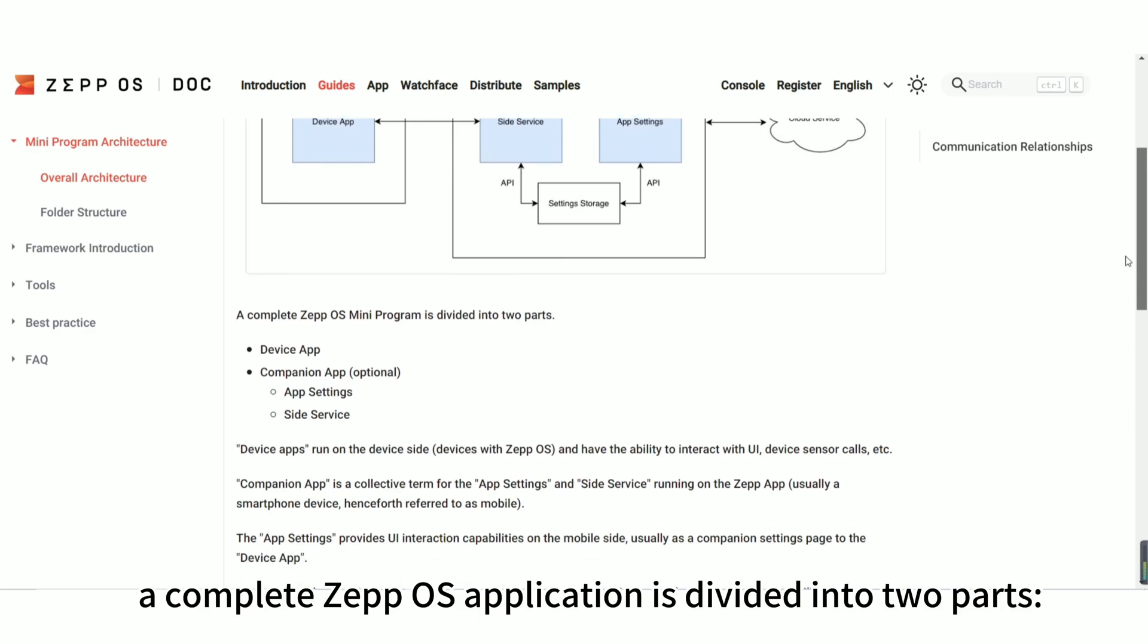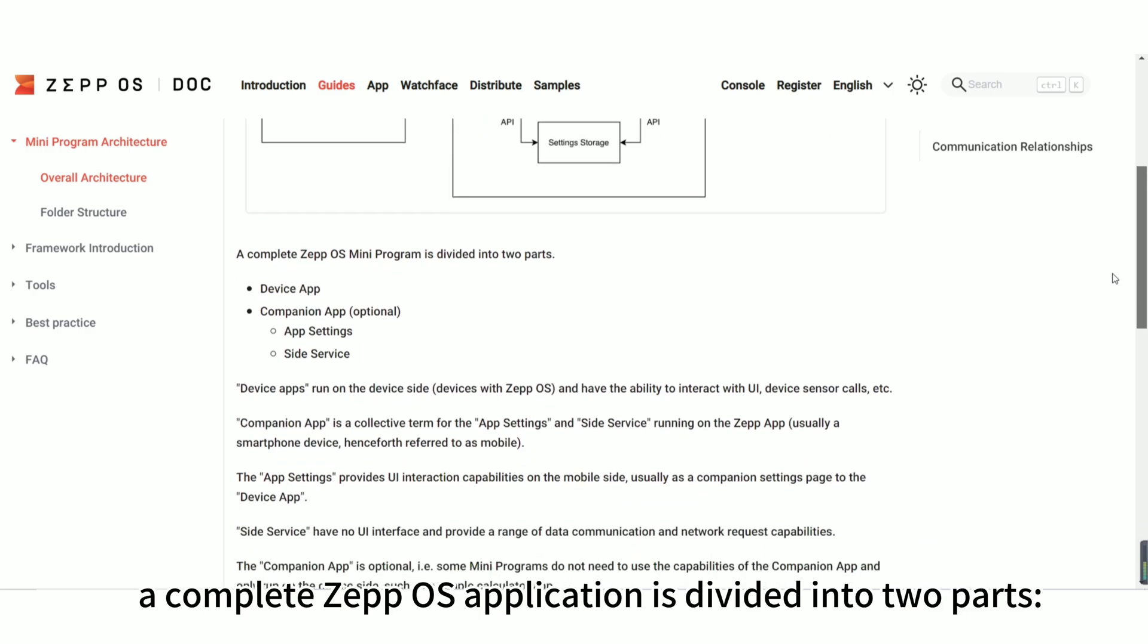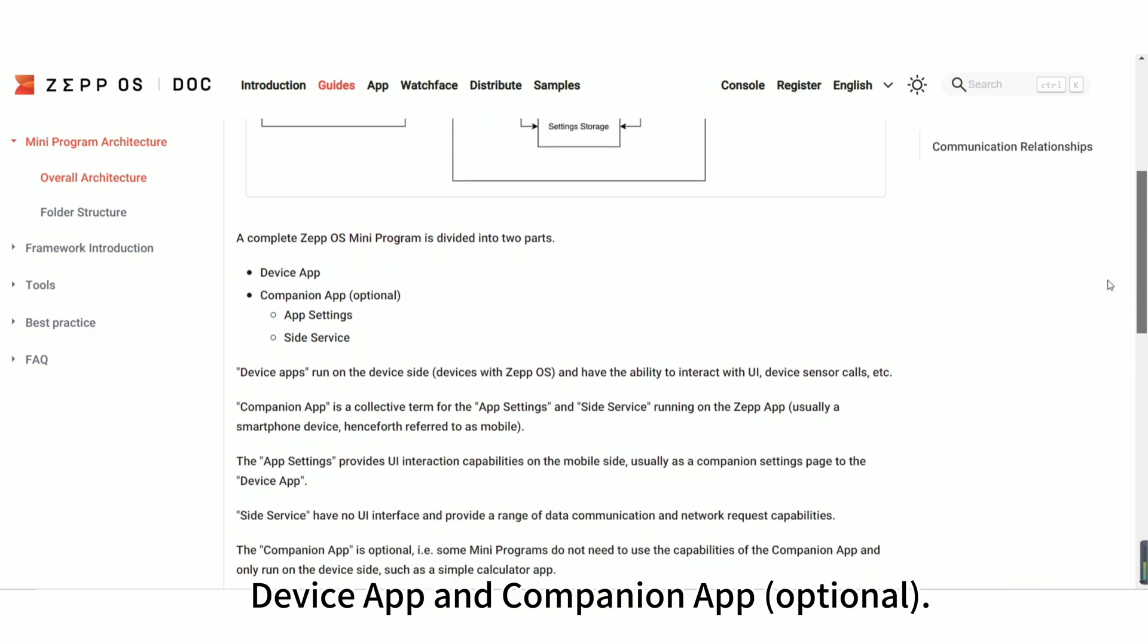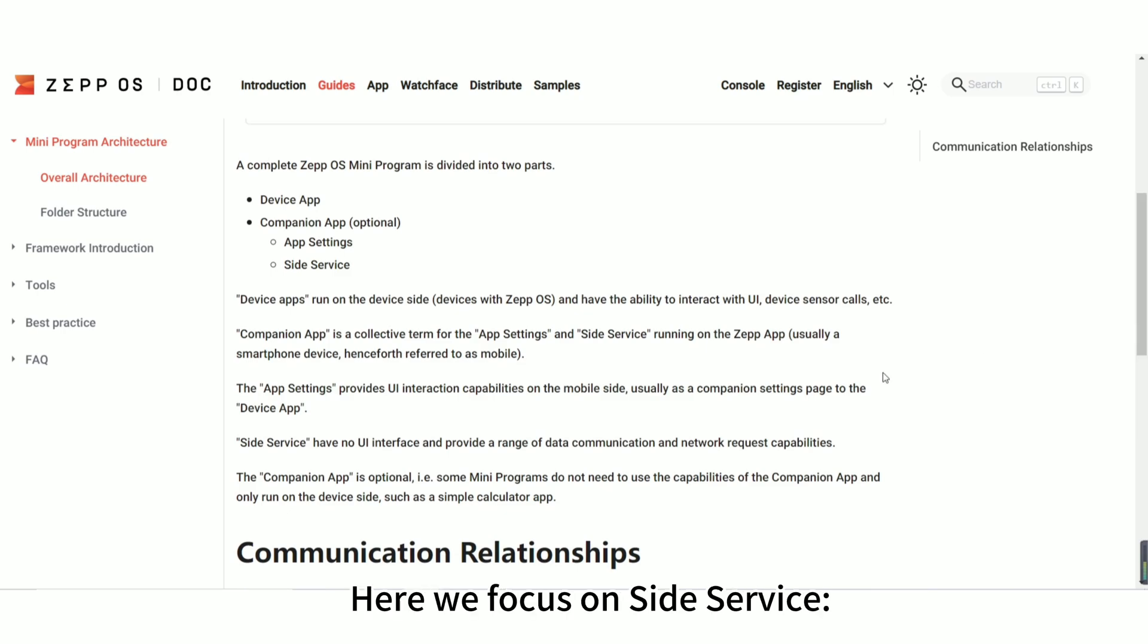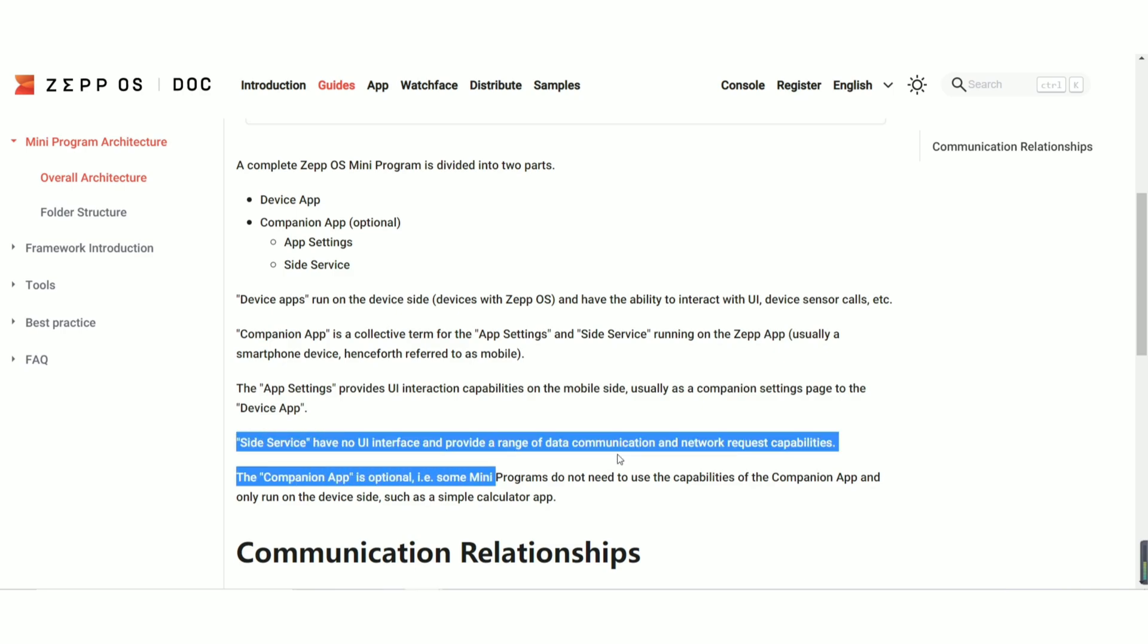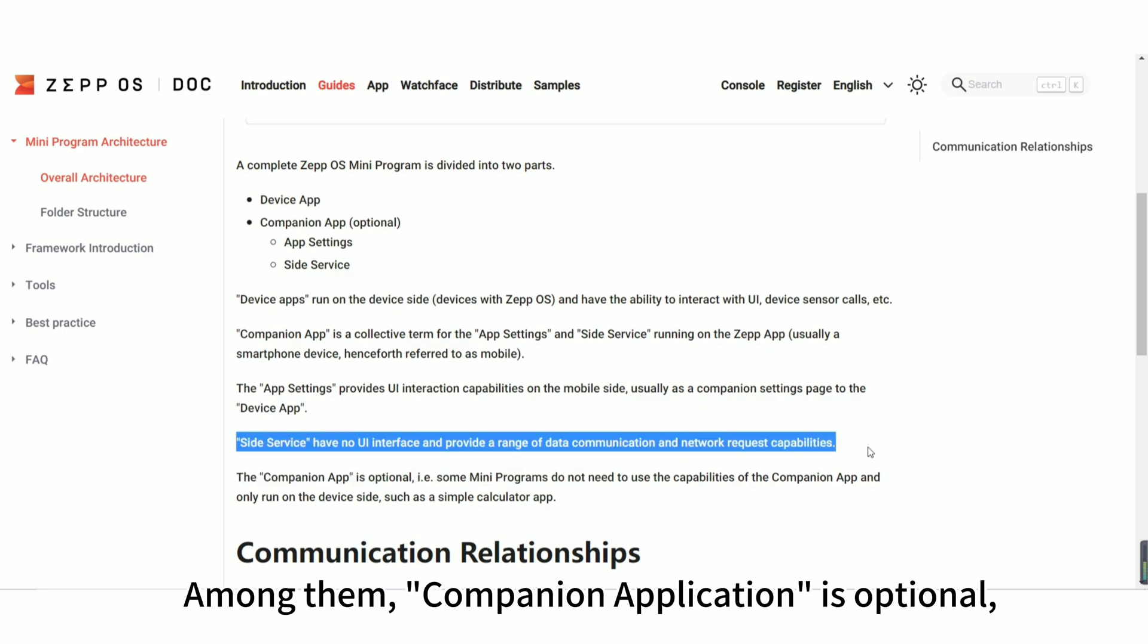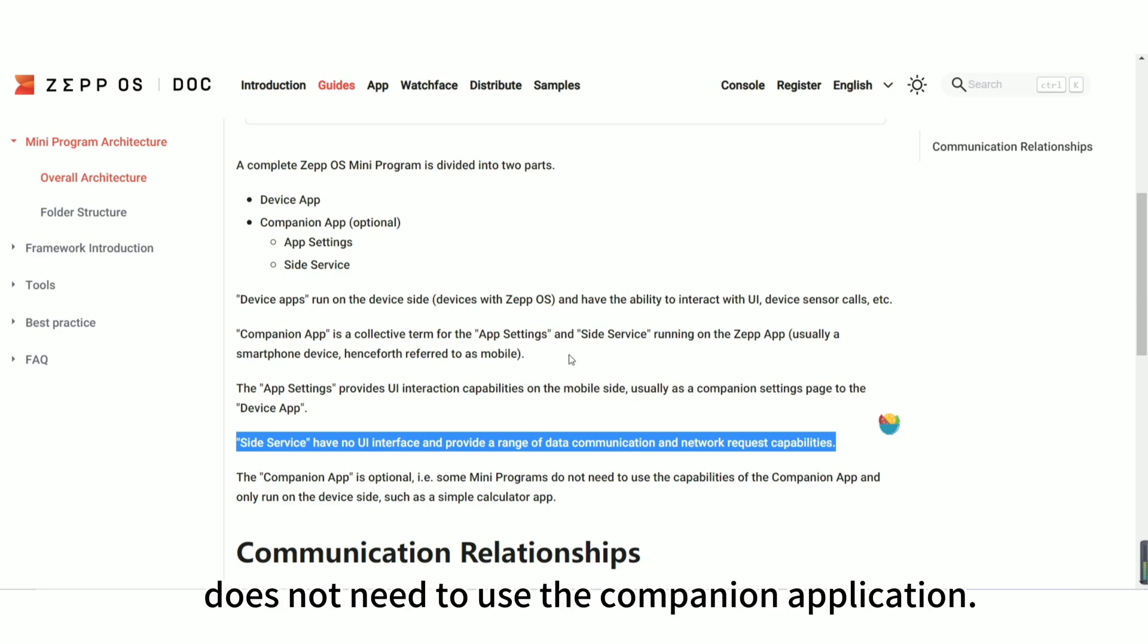A complete ZepOS application is divided into two parts: device app and companion app (optional). Here we focus on side service. Side service have no UI interface and provide a range of data communication and network request capabilities. Among them, companion application is optional, that is to say, the applet that only runs on the device side does not need to use the companion application.